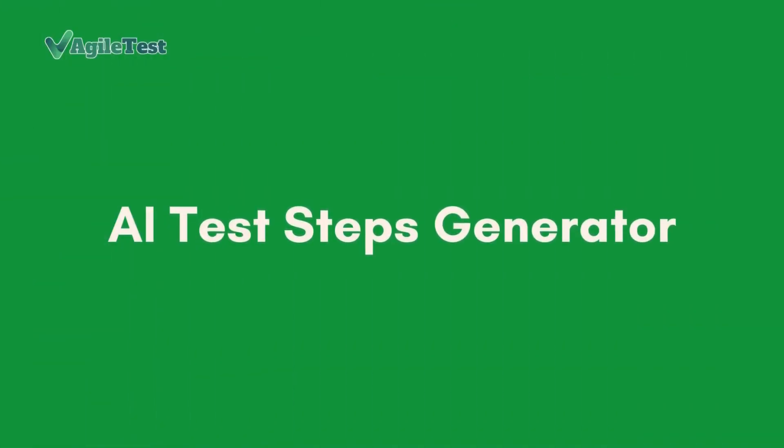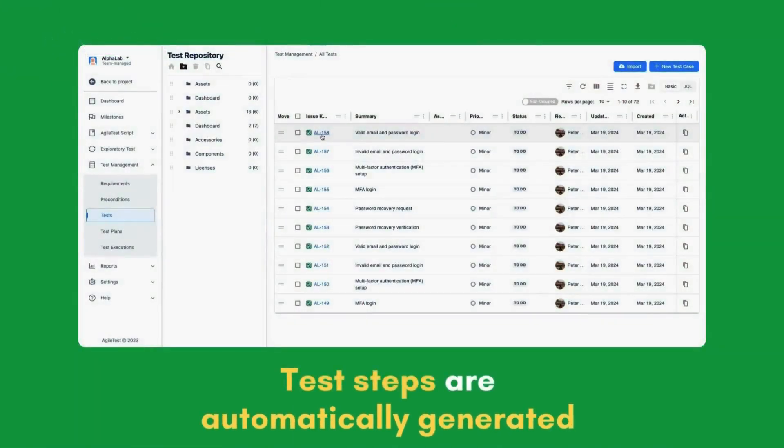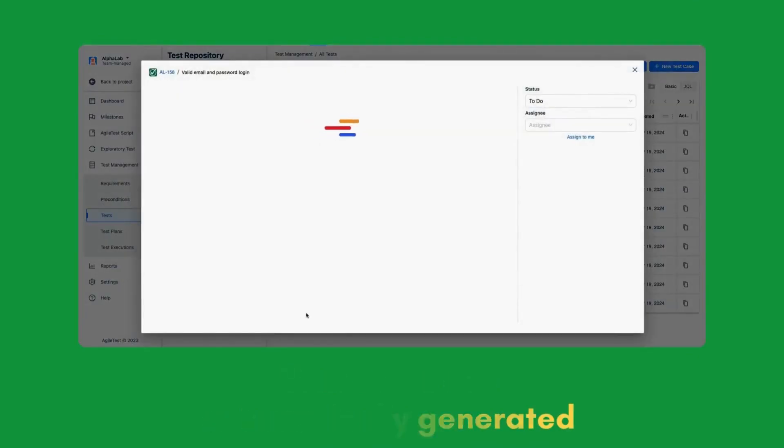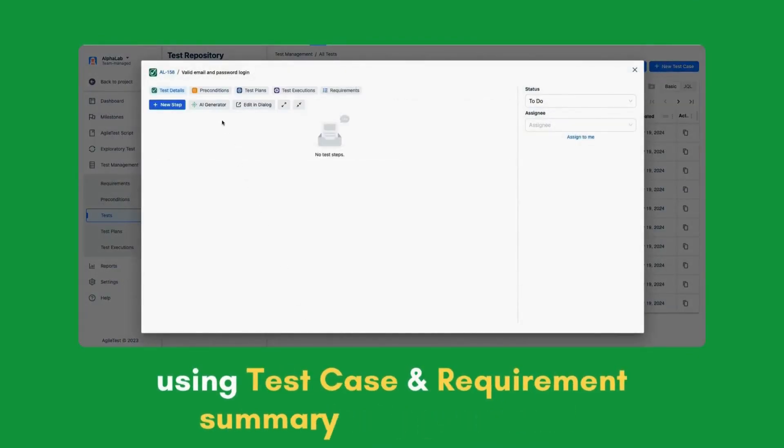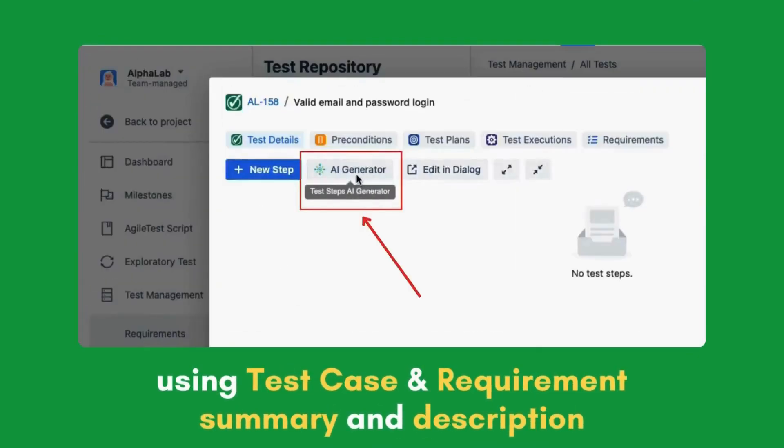AI Test Steps Generator. Test steps are automatically generated using test case and requirement summary and description.